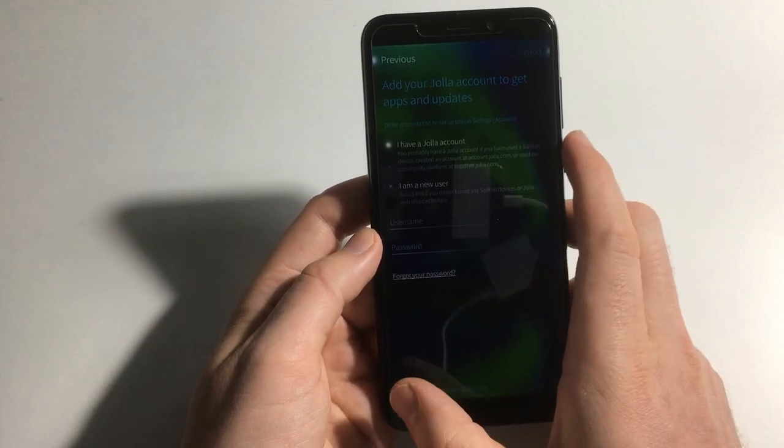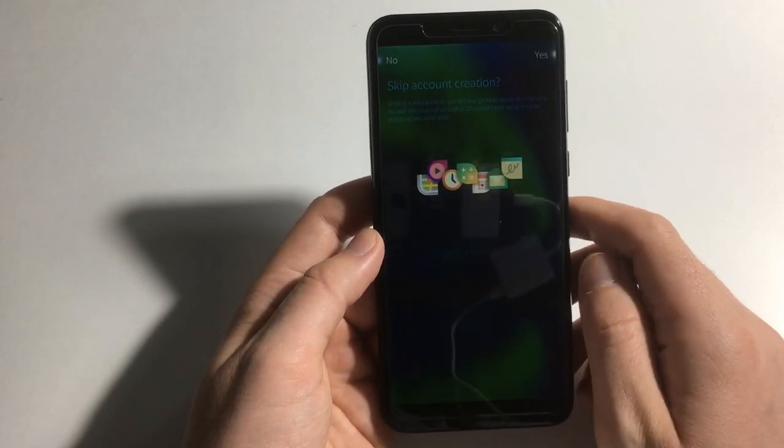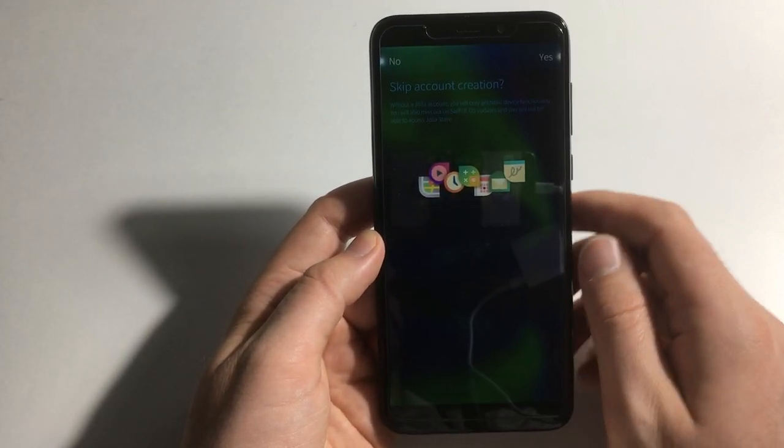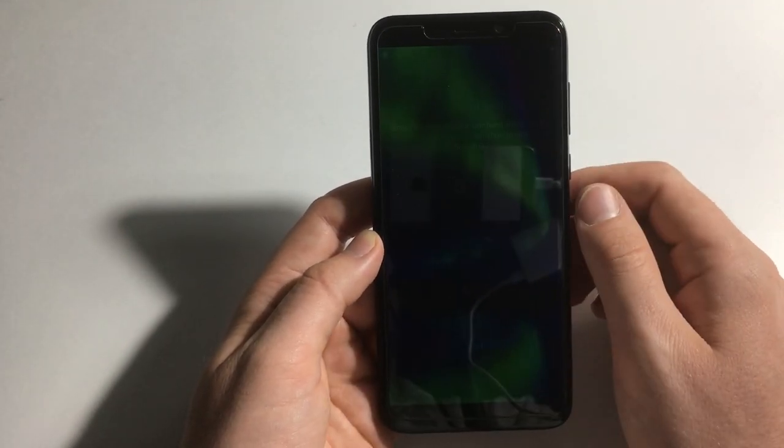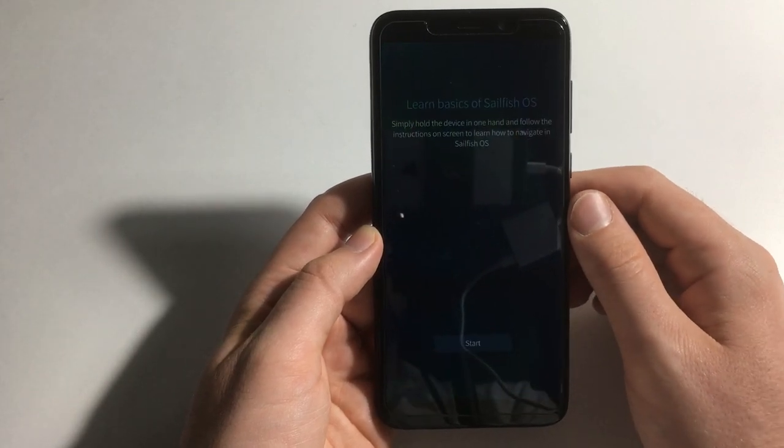I have Jolla account but I'm not going to do this right now because I don't want to sign on camera.